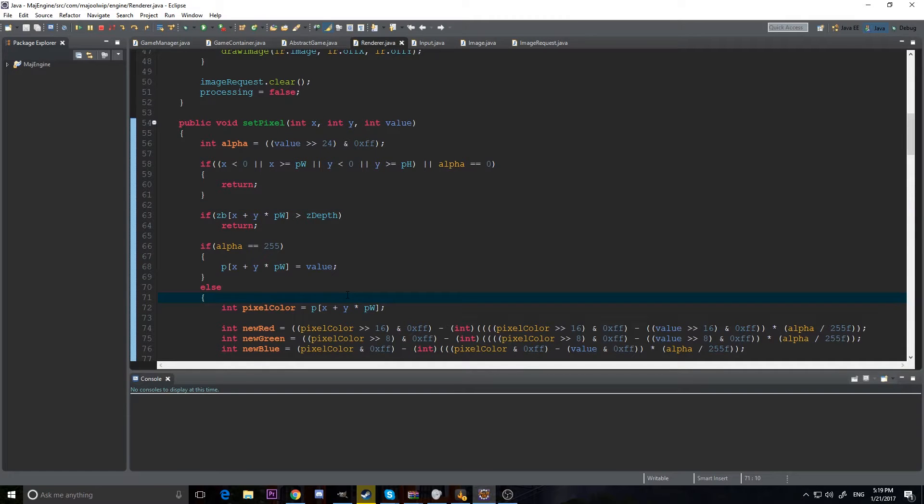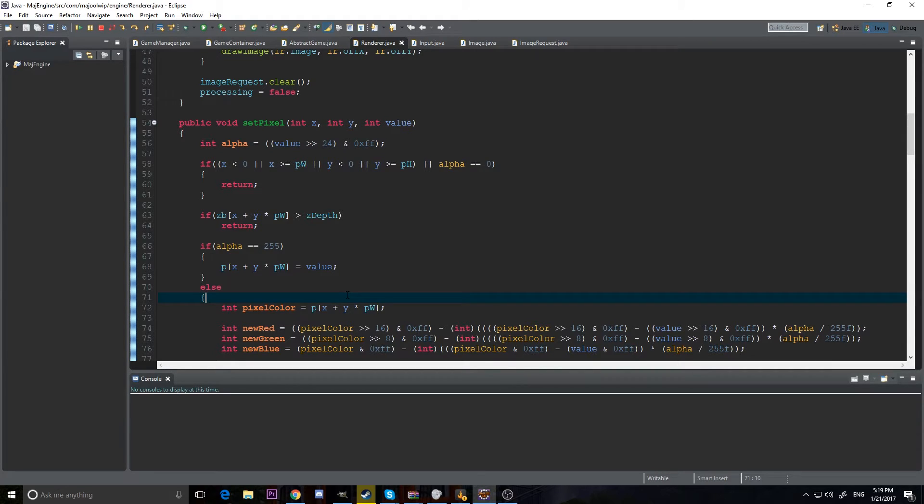Hey guys, it's Drew up here and welcome to the 13th video in our 2D Java Game Programming Series. Today we're going to be continuing on the alpha because we can't get enough alpha.